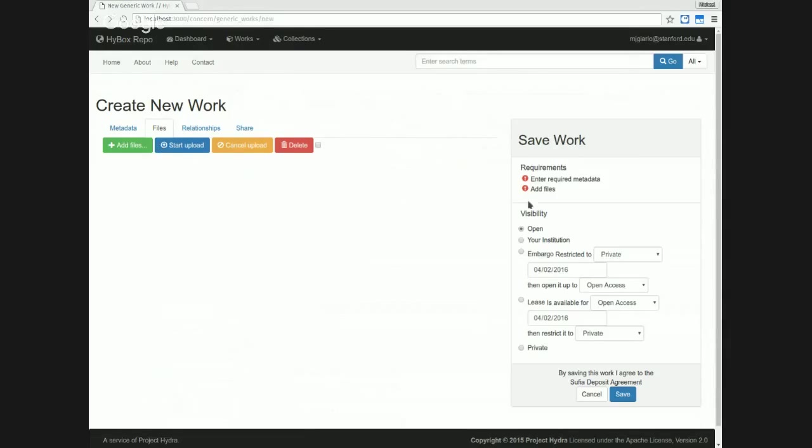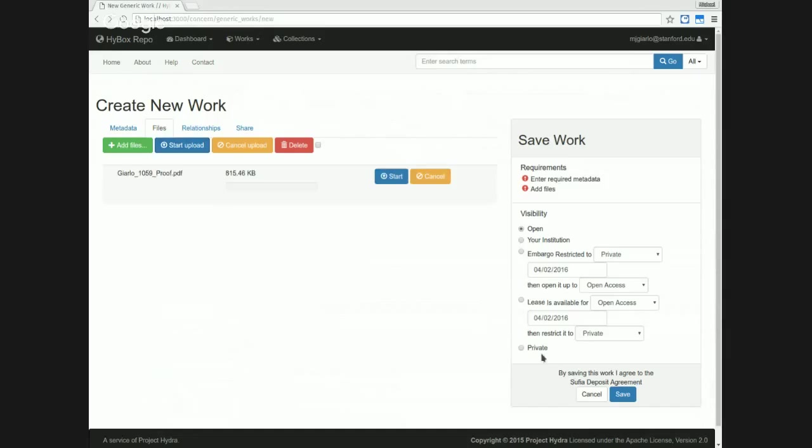This is completely new work over here on the right so that you could go back and forth between your files and your metadata before saving. I've added my metadata. You'll see that right now this isn't updating live. That's a bit of work we have to do. But I'm going to add my file here. I'm going to upload it. It's done.